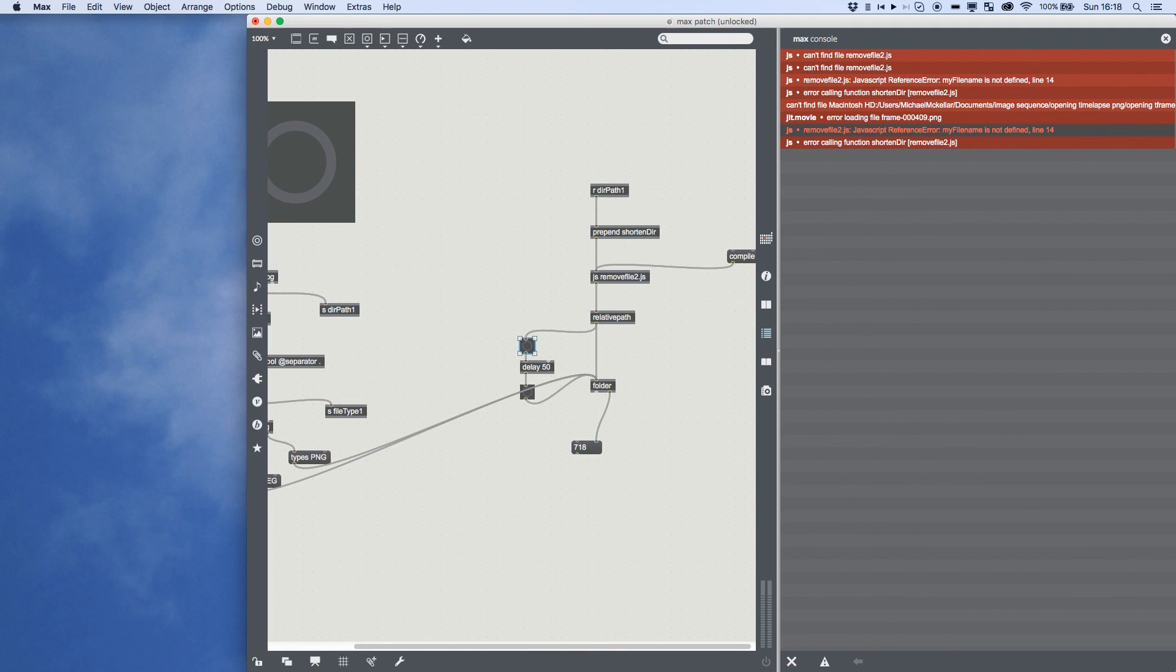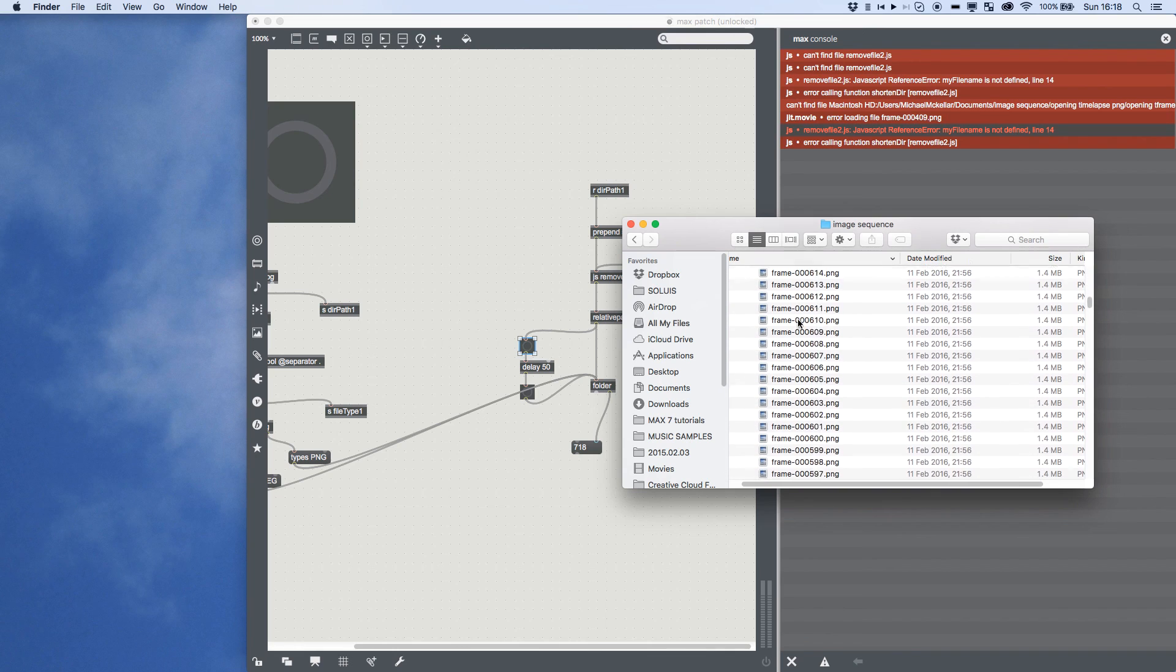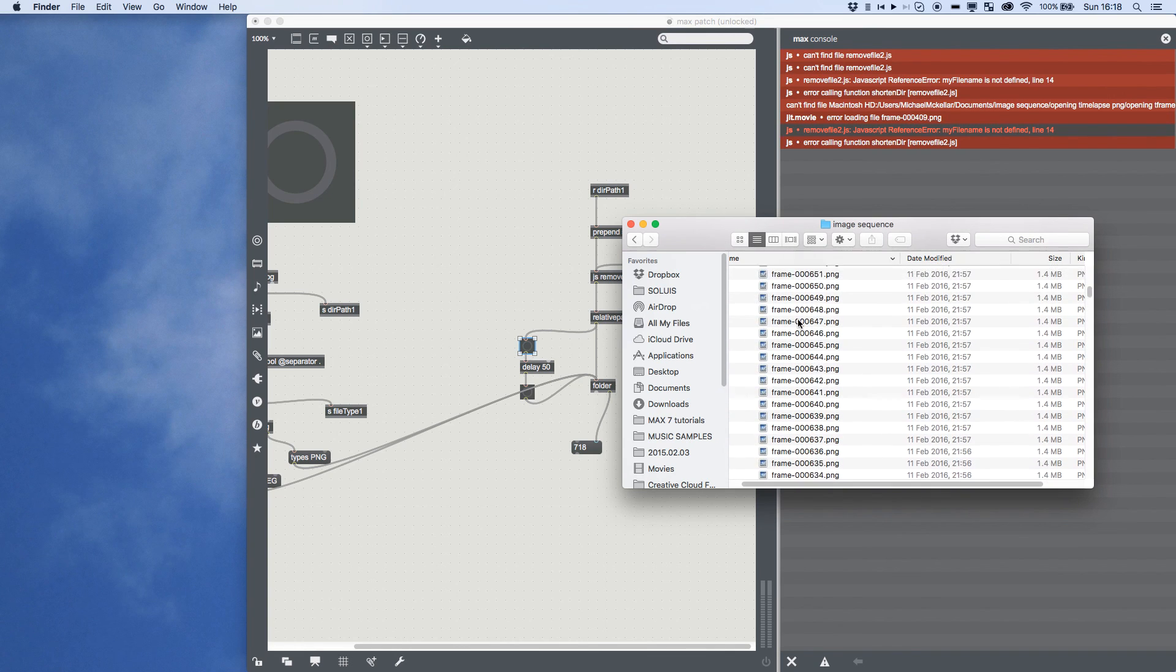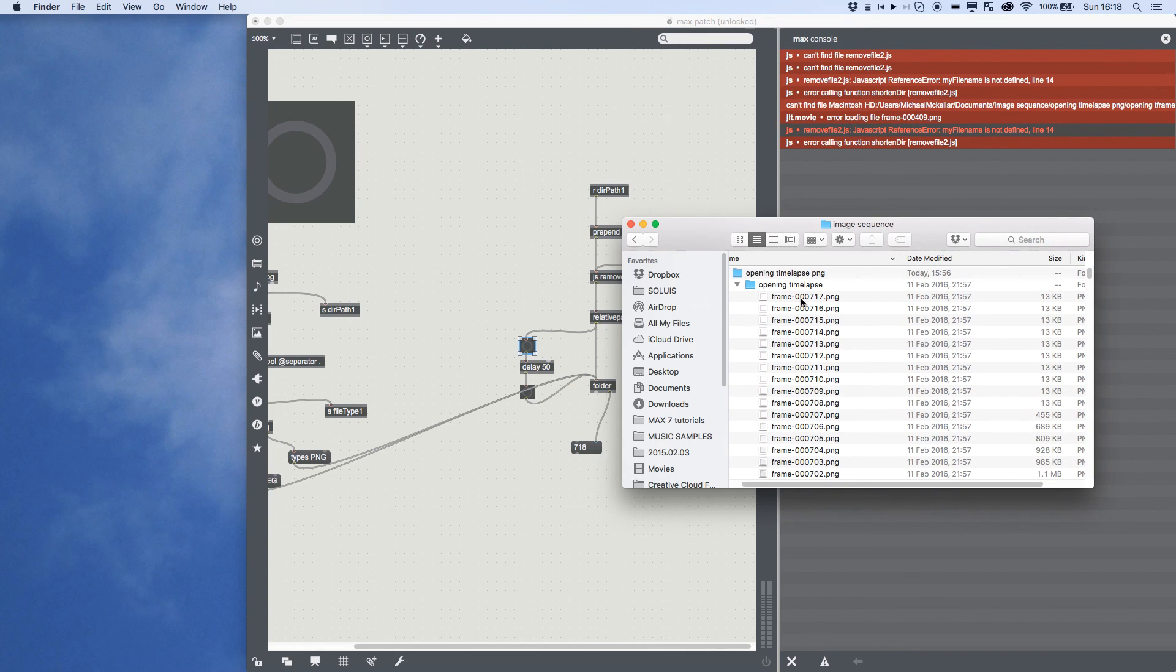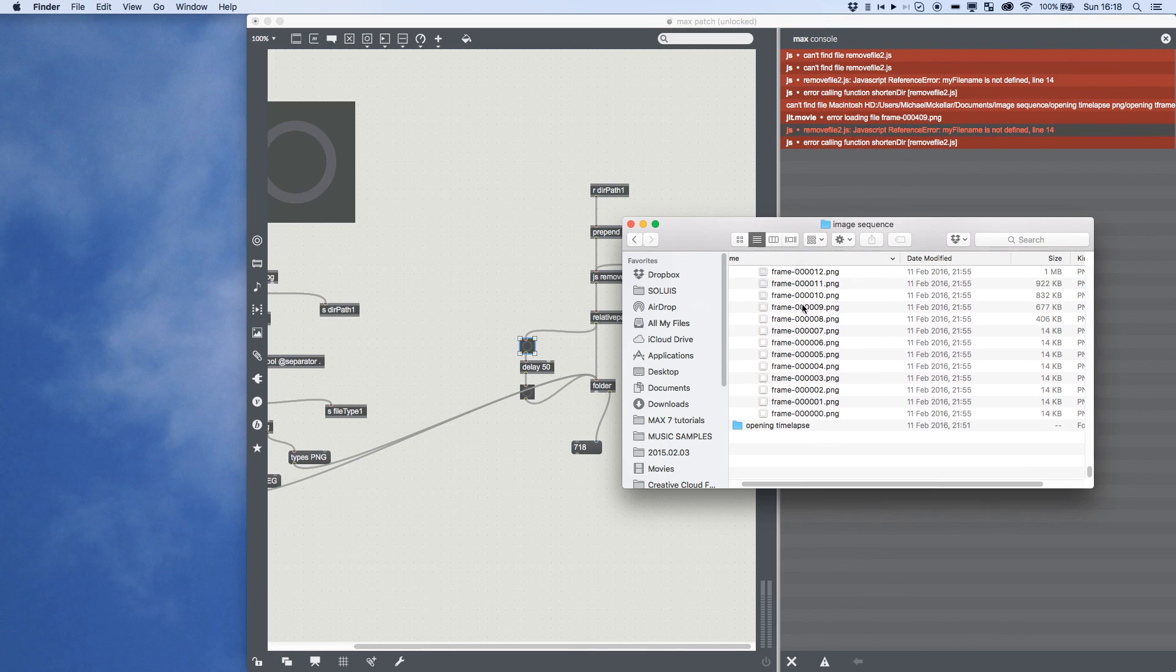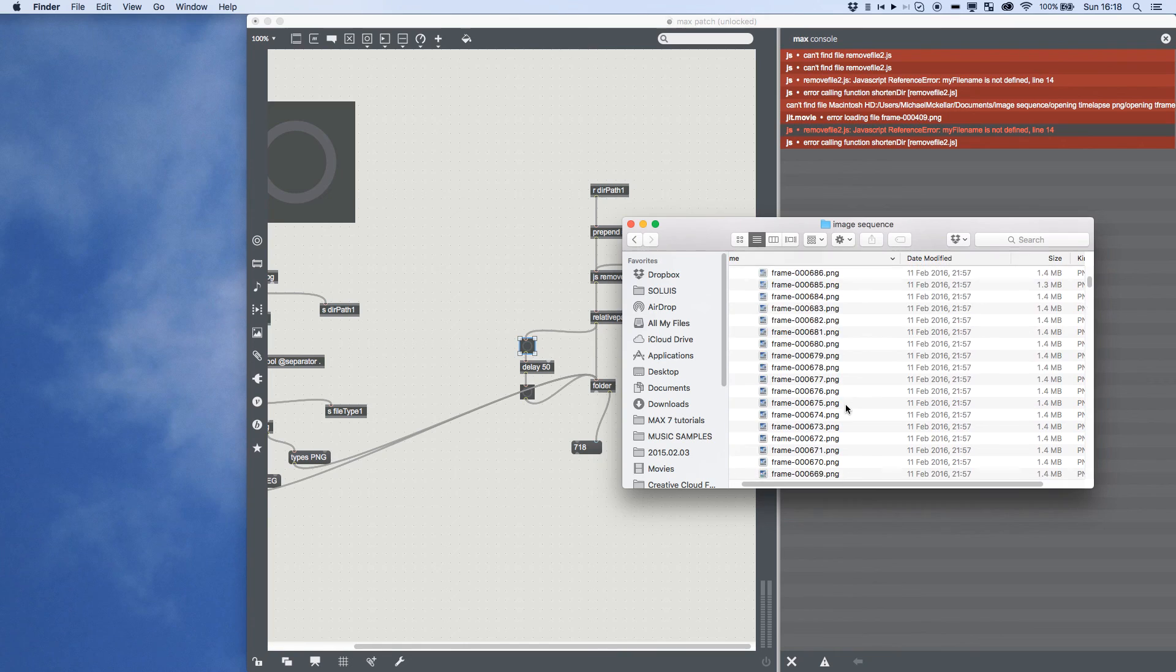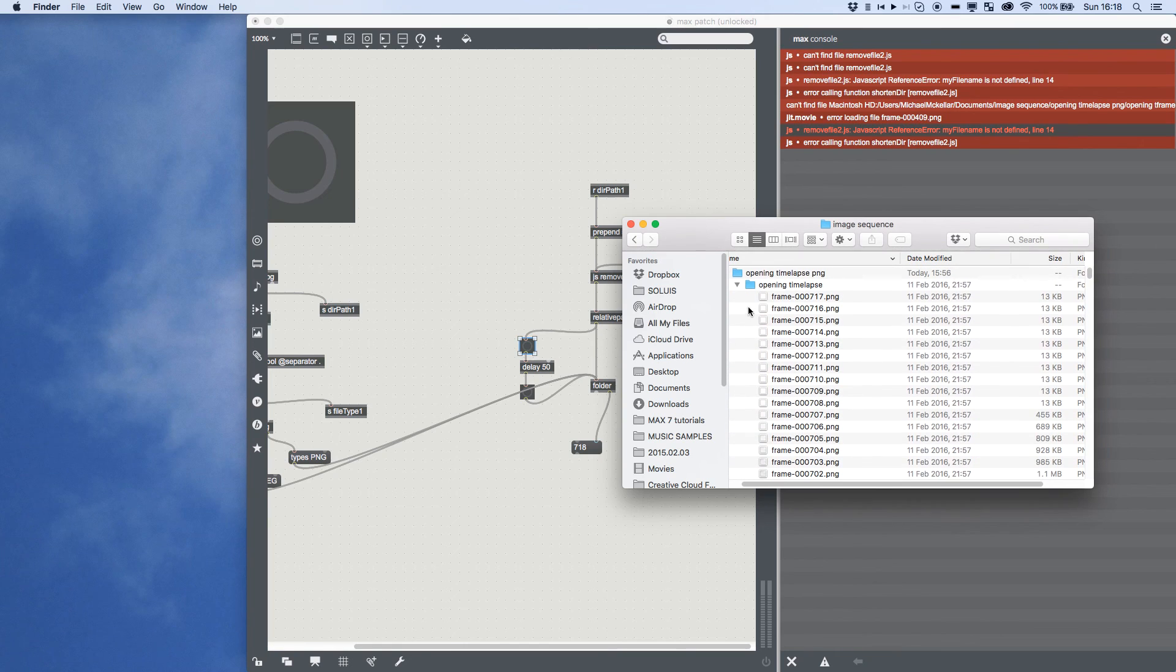And just to confirm, there are, you can see, 717 photos, but my very first one is numbered 000, so I know there's 718 photos in this time lapse. Perfect. That part of the program is working.